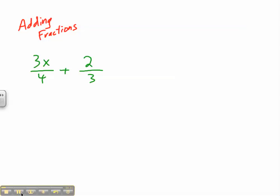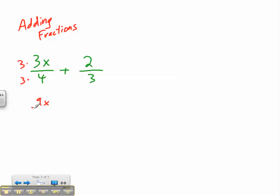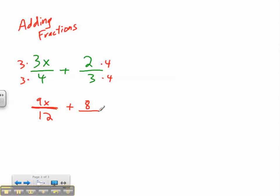So the first thing we're going to do is handle that denominator. 4 and 3 both go into 12. So whatever I do to the top, I'm going to end up doing to the bottom. So times 3, times 3, which gives me 9x over 12. Plus, and I'm going to multiply the top and bottom by 4 to give me 8 over 12.